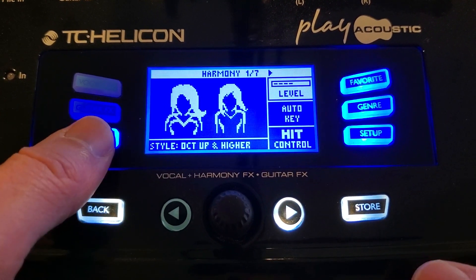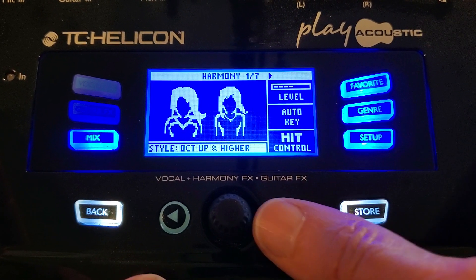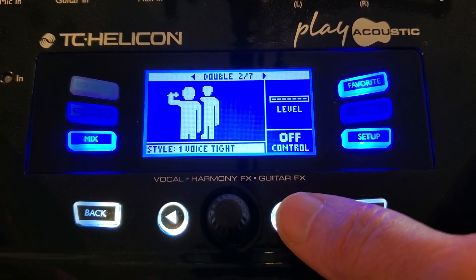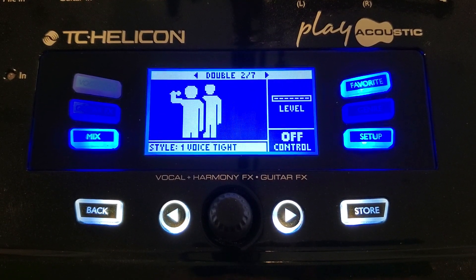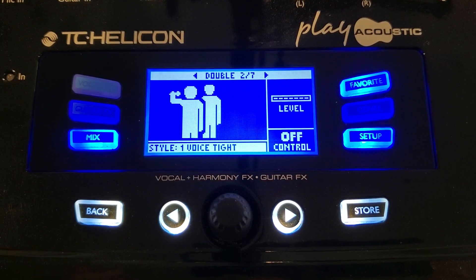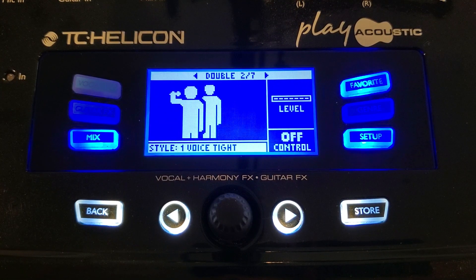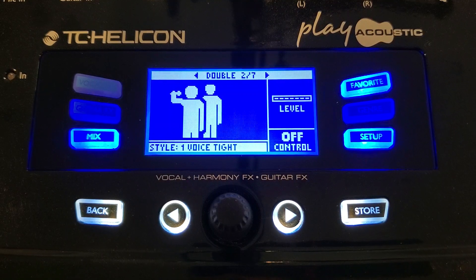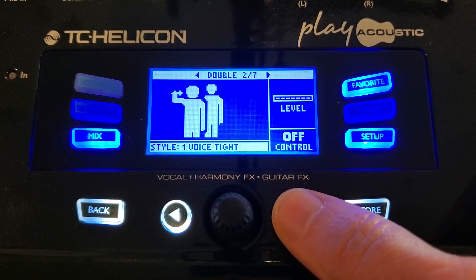Moving on from harmony to the next page, which is your doubling style. Doubling is like having a second voice — I don't typically use it, but some songs may have that effect. You can set the parameters: you can have a loose doubling, like a sloppy second voice behind you, or you can have it real tight, right there with you. It gives you a second vocal — it just repeats your voice right with you as if you recorded two tracks.